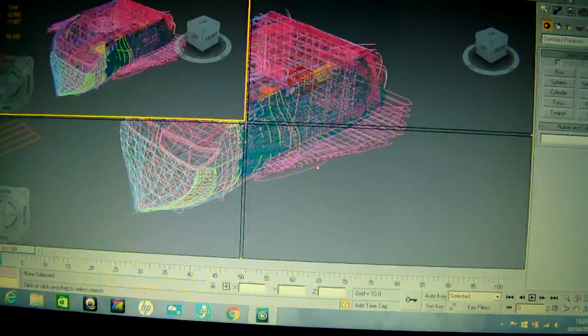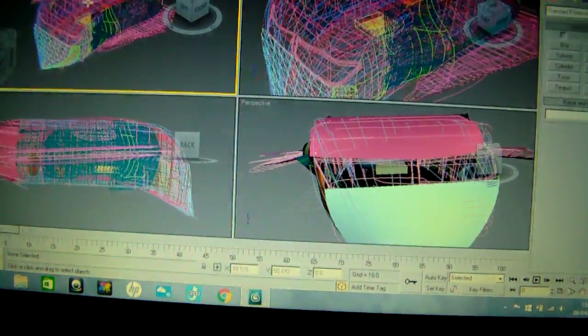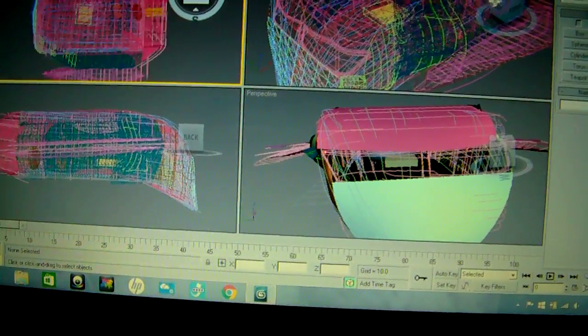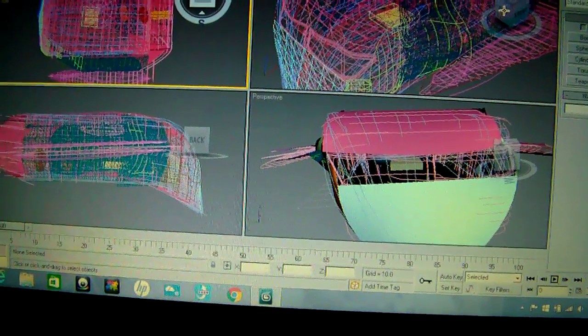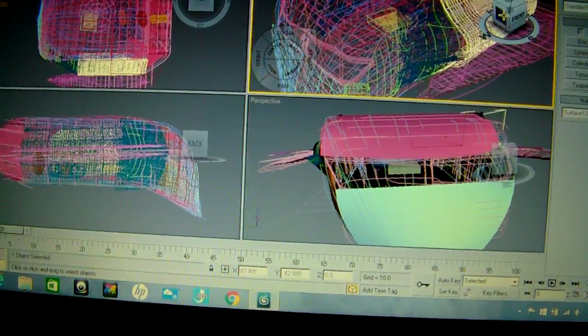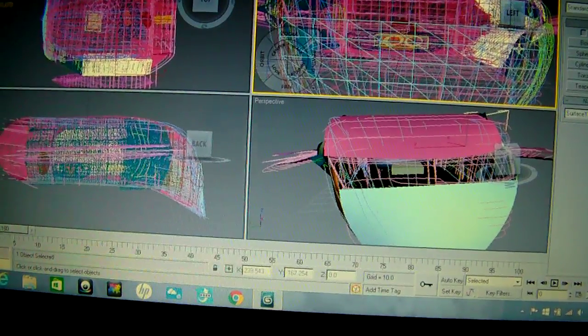I'm gonna go to multi view, got the top view, got the left view.